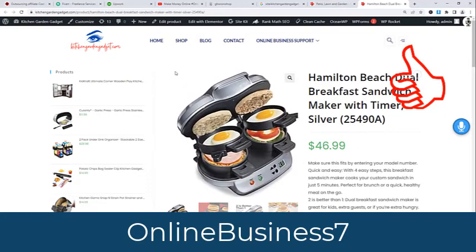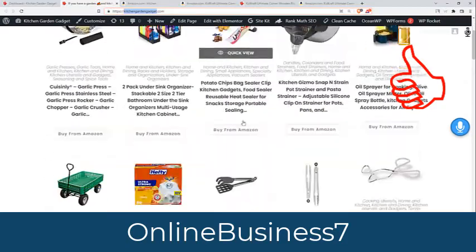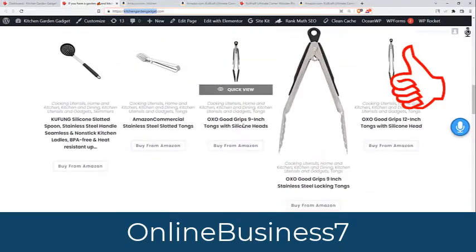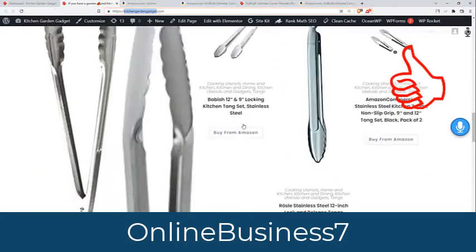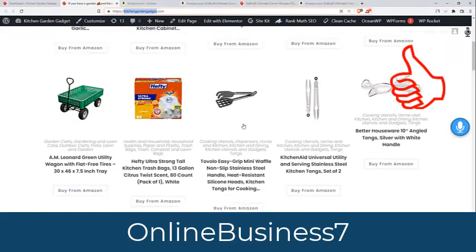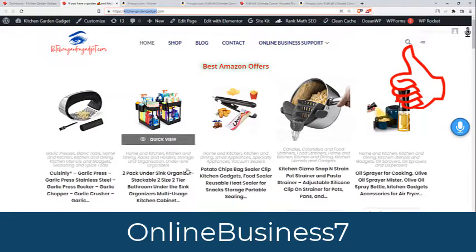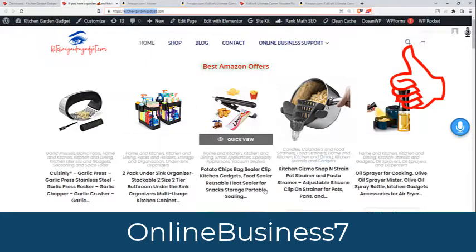If you want to make affiliate commission from Amazon, just make a website like this one with the Ozon plugin. I will give you the Ozon plugin link — my affiliate link — in the video description. You can purchase from my video description and this plugin will help you make an automated website for Amazon affiliate commission.